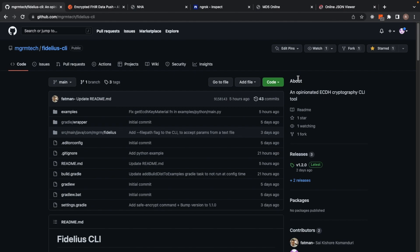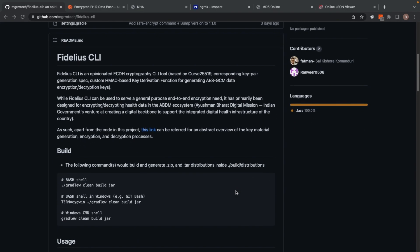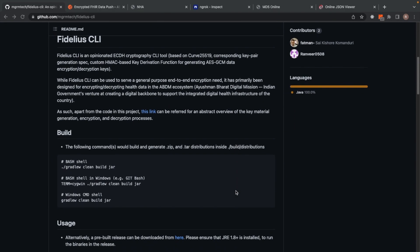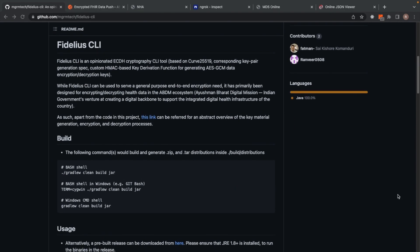Hi everyone, this is Sai and I have Ranbir with me. We are from Hitachi MGR MNET. Today we are here to demonstrate Fidelius CLI, an end-to-end encryption utility specifically designed for encrypting FHIR data in the ABDM ecosystem. Its API surface includes a bunch of commands to generate key material and to subsequently use the generated key material to encrypt and decrypt messages.